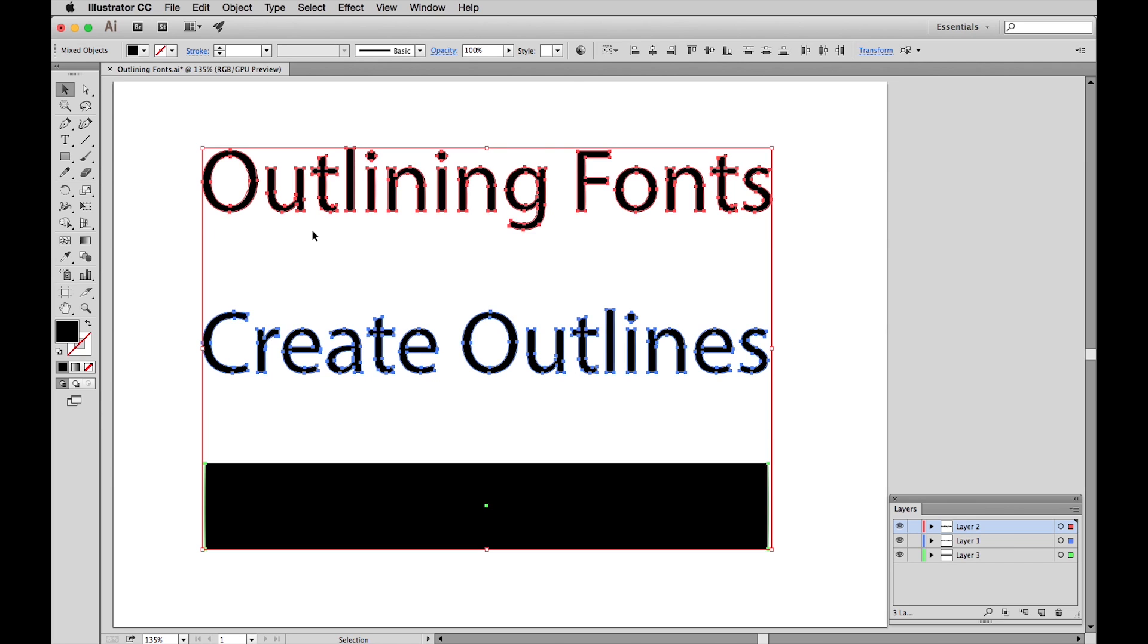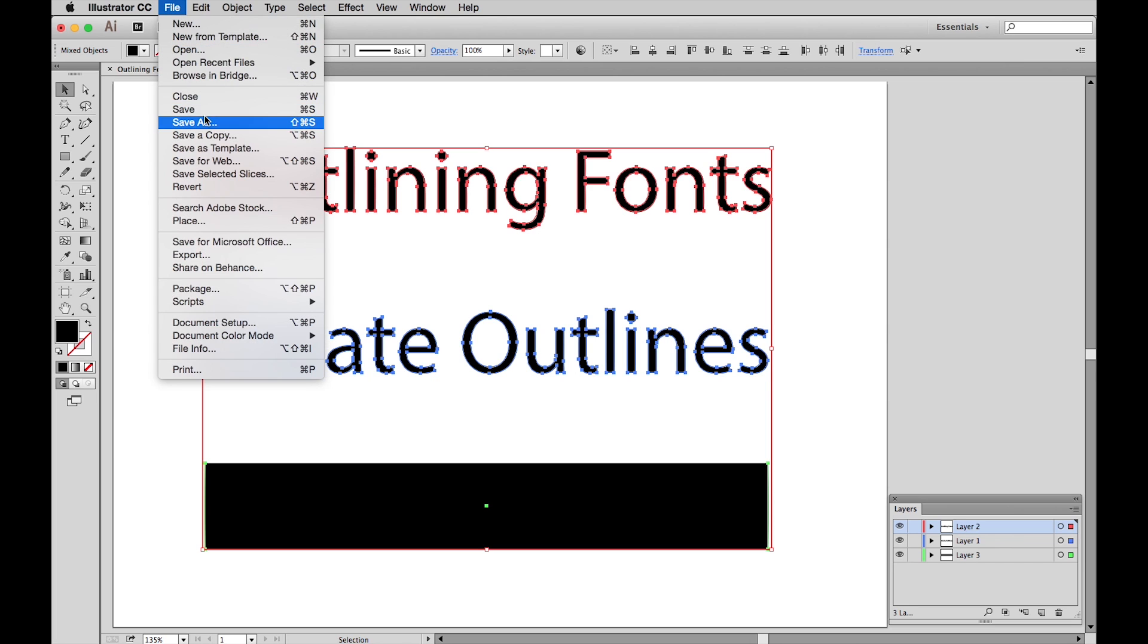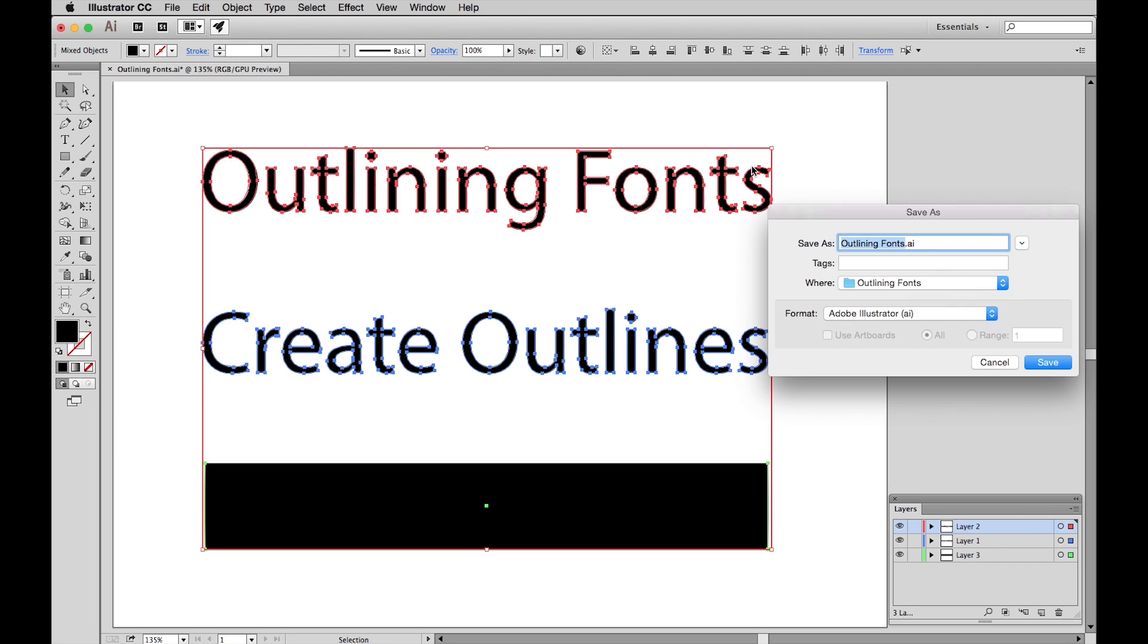Now be sure to Save As to save the file to a different name, so you preserve a master file with the fonts intact. This will be needed if another revision is required or a typo or an error is found. So we go to File, Save As, simply change the name, Save.